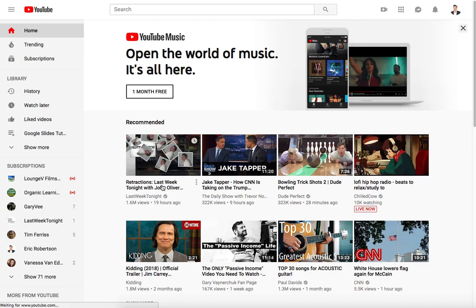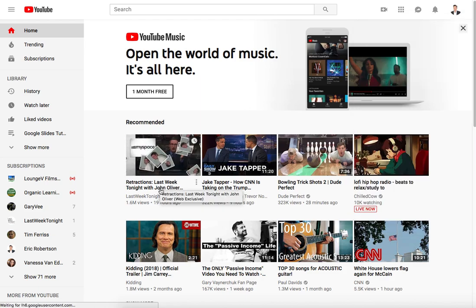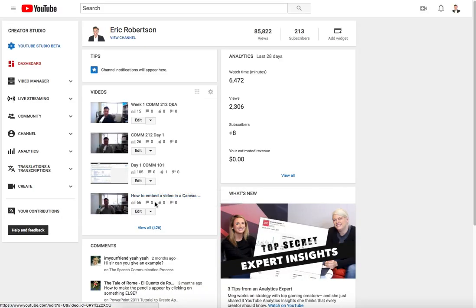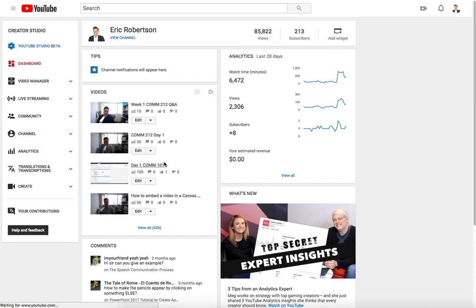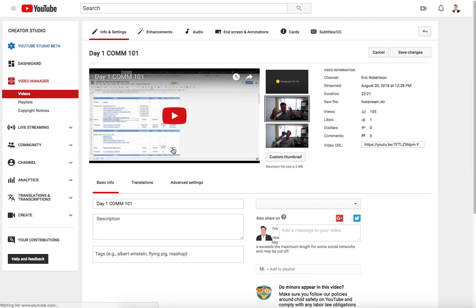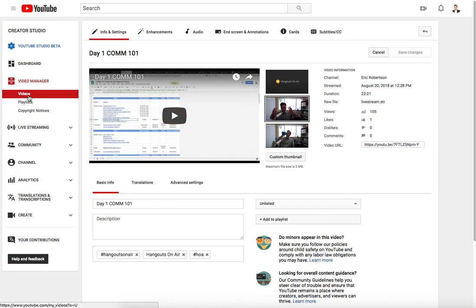After that you're going to navigate over to the video that you want to use. Let's say for example you're using this one right here. If you wanted to see more videos you could just click here on videos and that should show all of your videos.